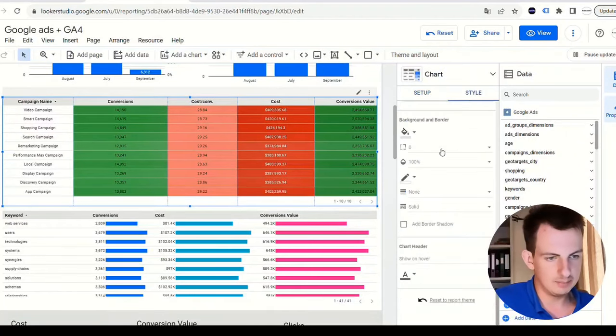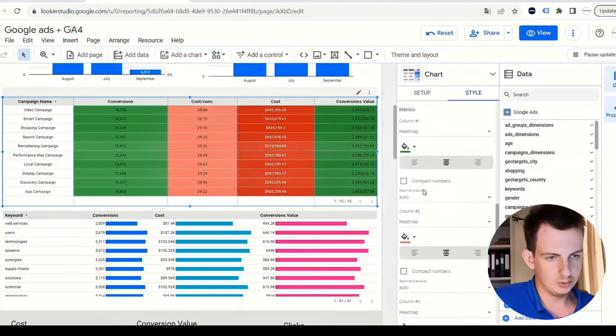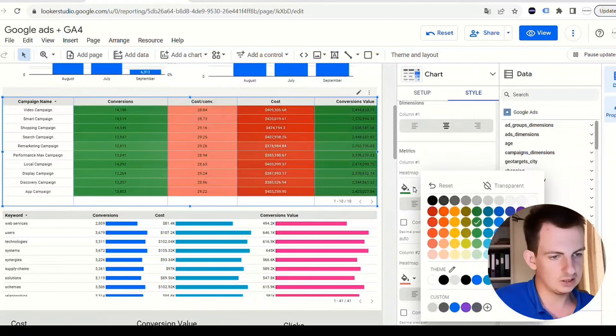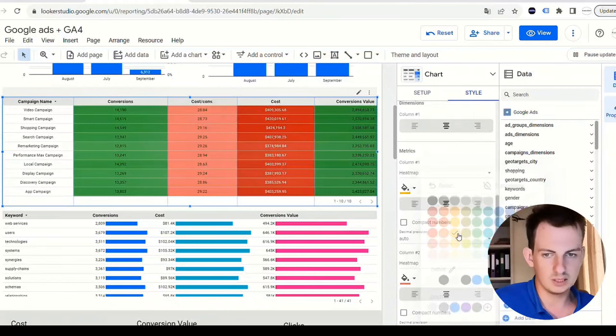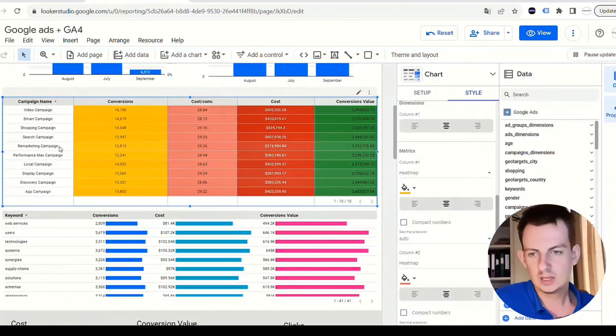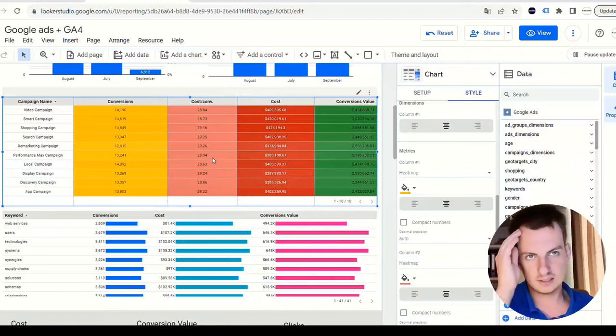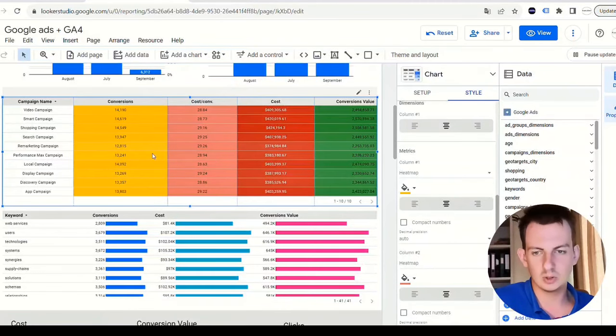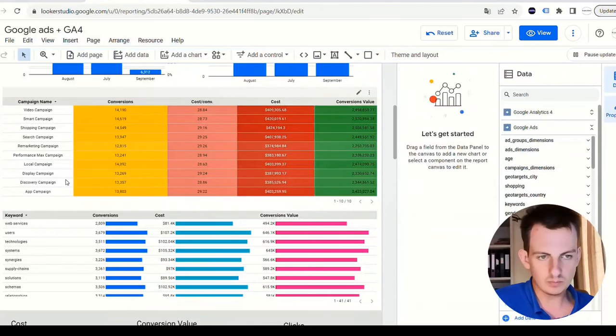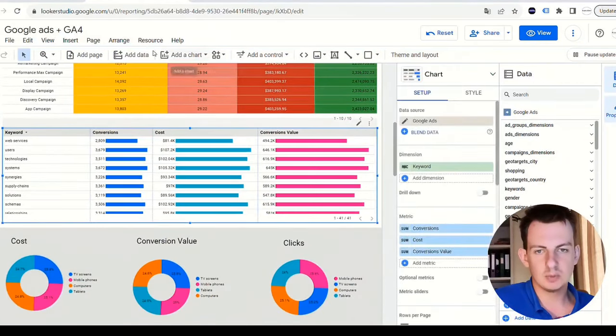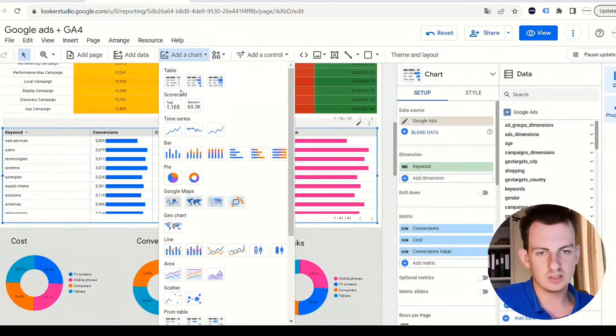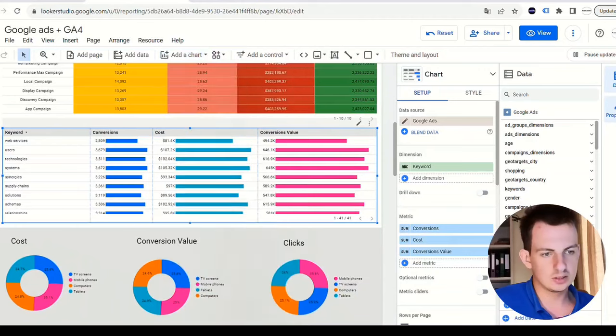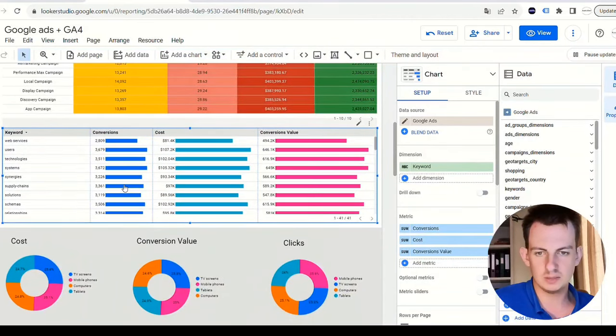Then the style - you will see the heat map column number three, column number two, column number one. This is the green color. If I change this, for example yellow, it changes colors. Because these numbers are so big and kind of unrealistic, sample data isn't the best, but at least it allows you to work with the data. Then this is another table, but this is with bars, and I used the keyword dimension. So per each keyword we see the amount of conversions, cost, and conversion value.